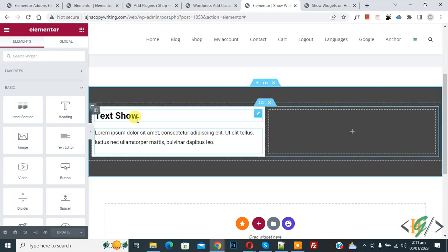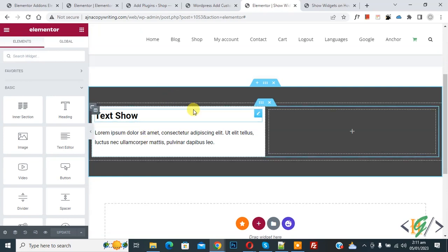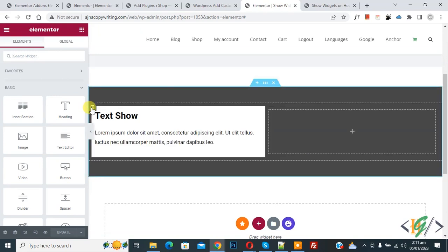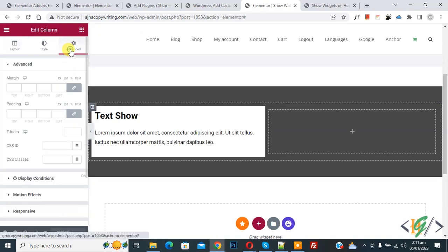Now on screen you see heading and text. When we hover on column, then this text shows visible. Now click on edit column and then you see advanced, so click on it. Now we are going to add CSS class here.